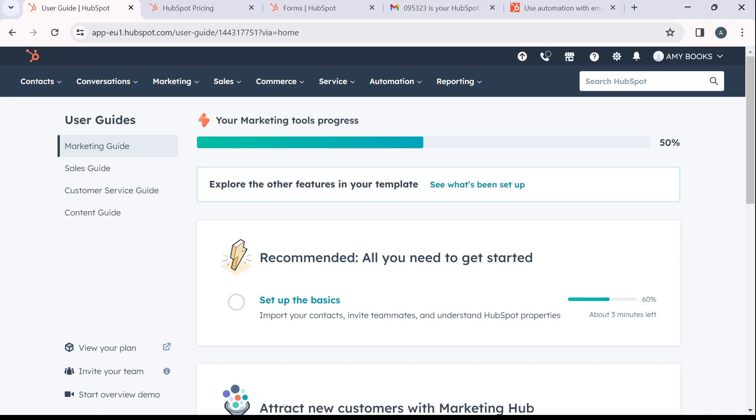In the website here at the top right corner, you're going to find Get CRM for free. Click on that to sign in using existing accounts or to sign up by creating a new account.